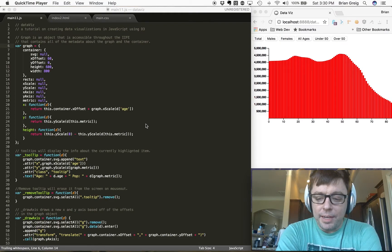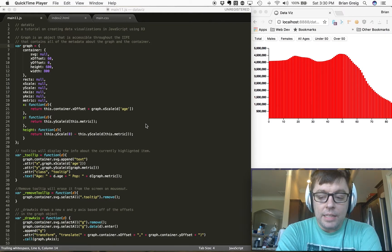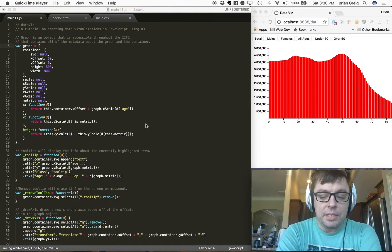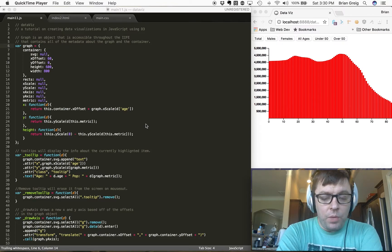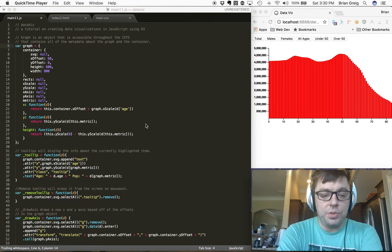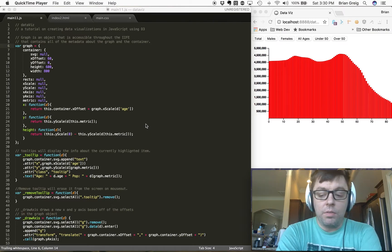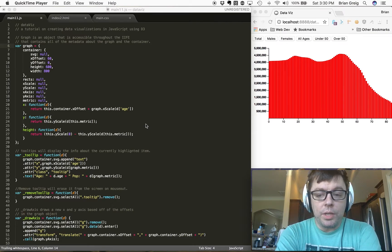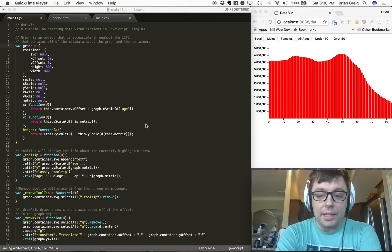Hi, it's Brian Greig, back with another screencast on D3. Today we're going to be taking our D3 application and breaking it up into a more modular format. We are also going to be adding in some additional functionality to make our visualization more interactive, more user-focused, and just prettier to look at.